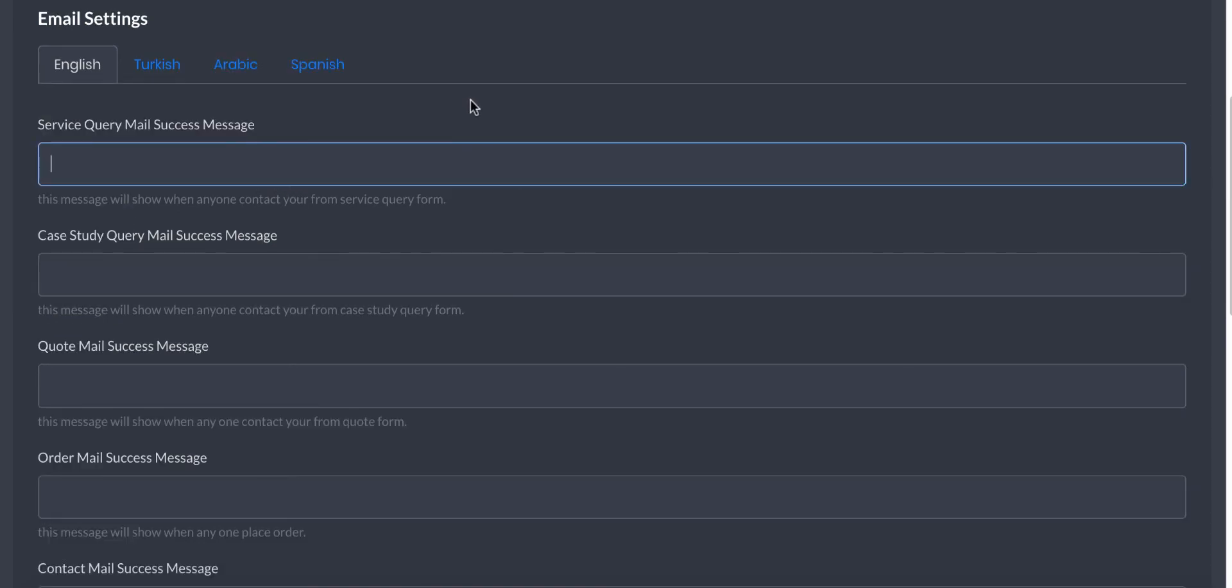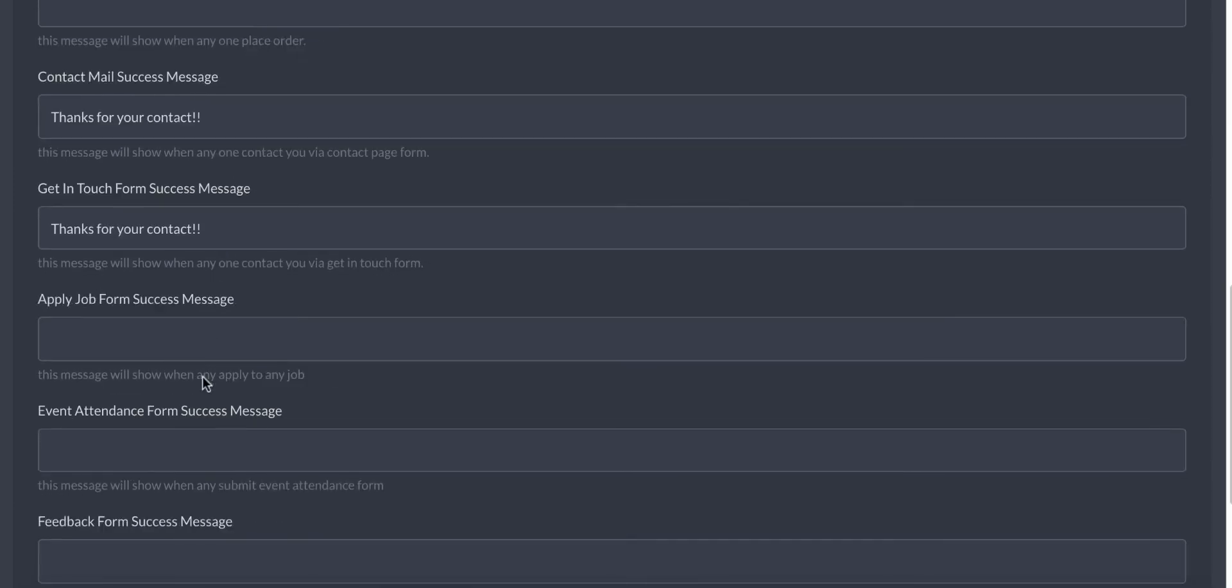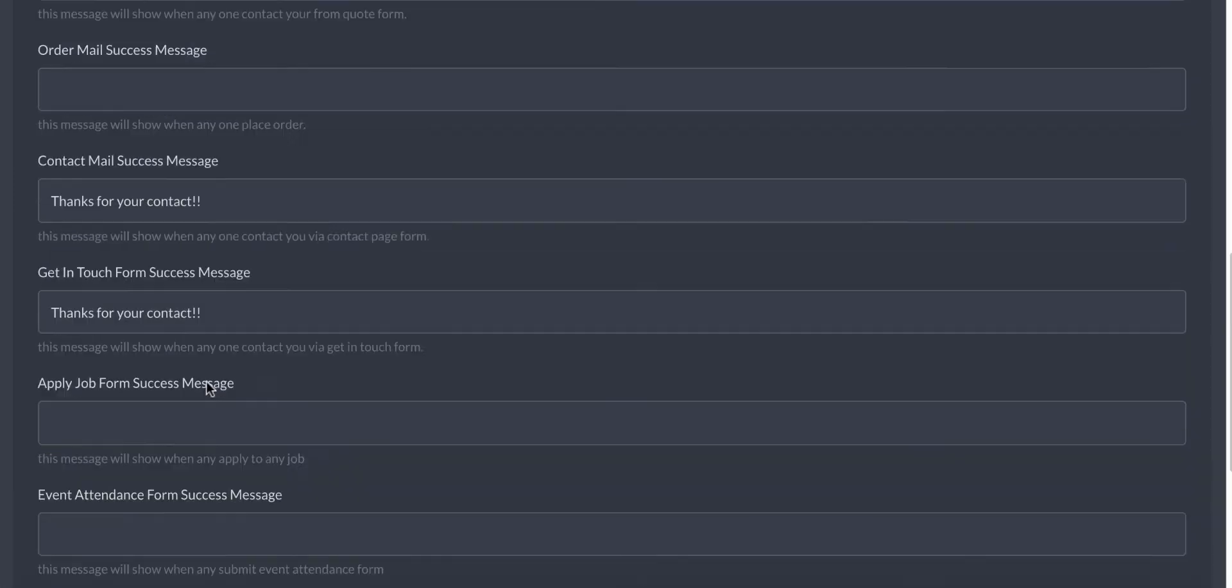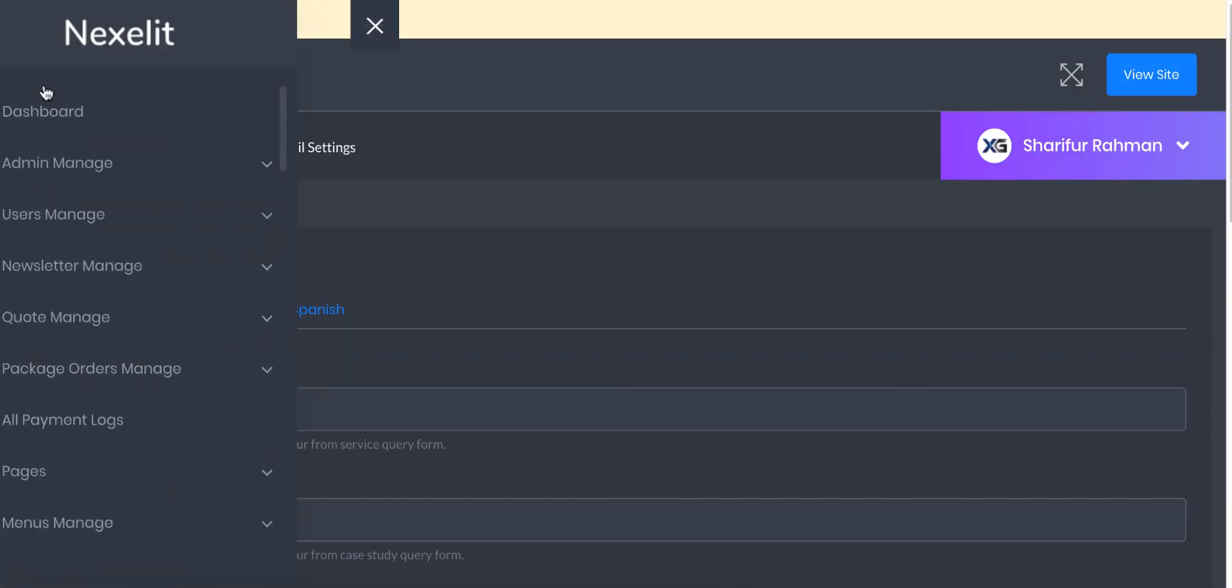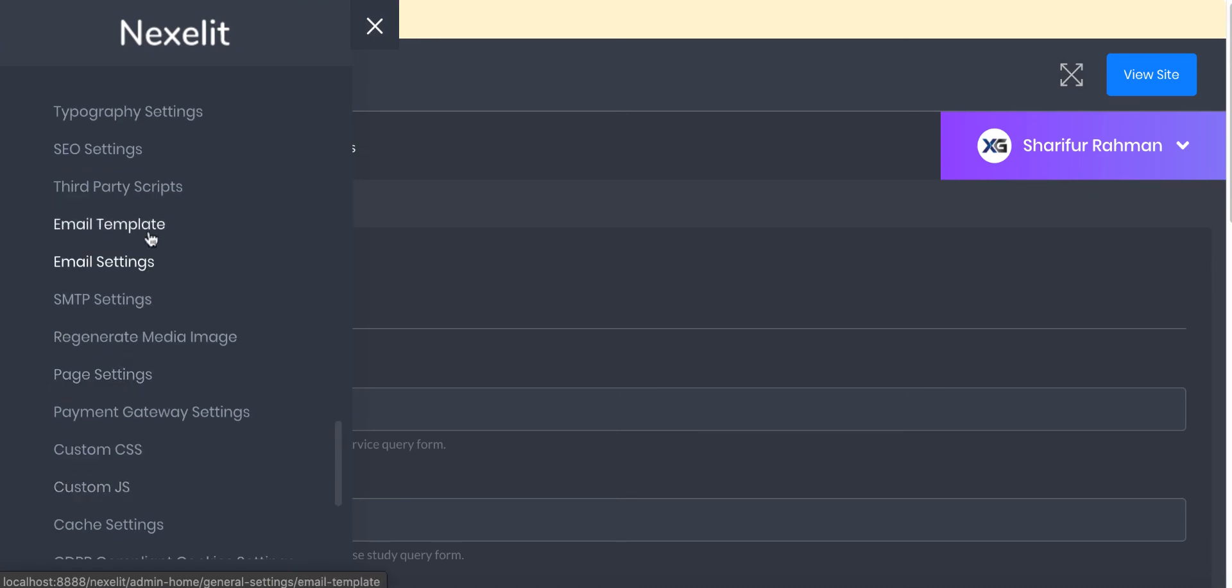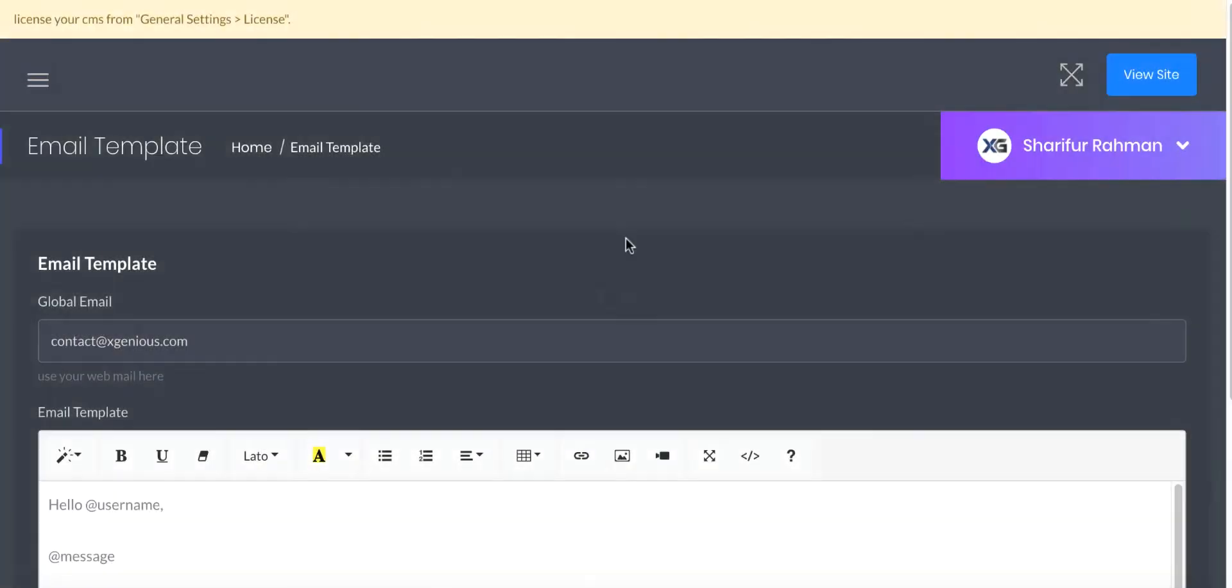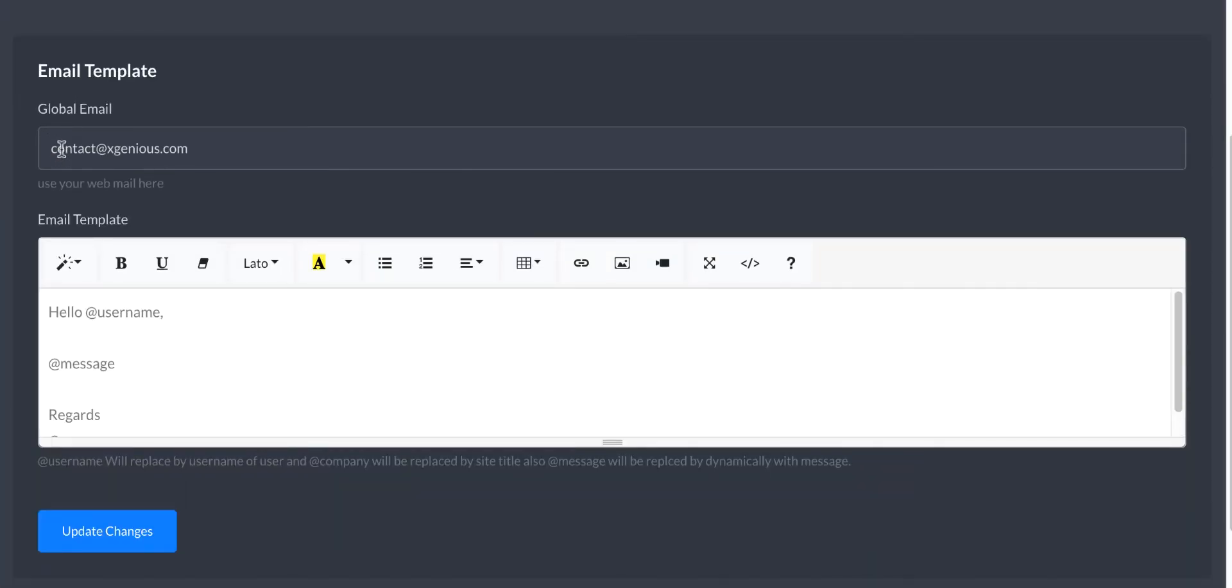You can change all the success message when you just send an email. After that, which message will be shown to the user? All the fields are available here. If you go to email template settings, you will see a template.